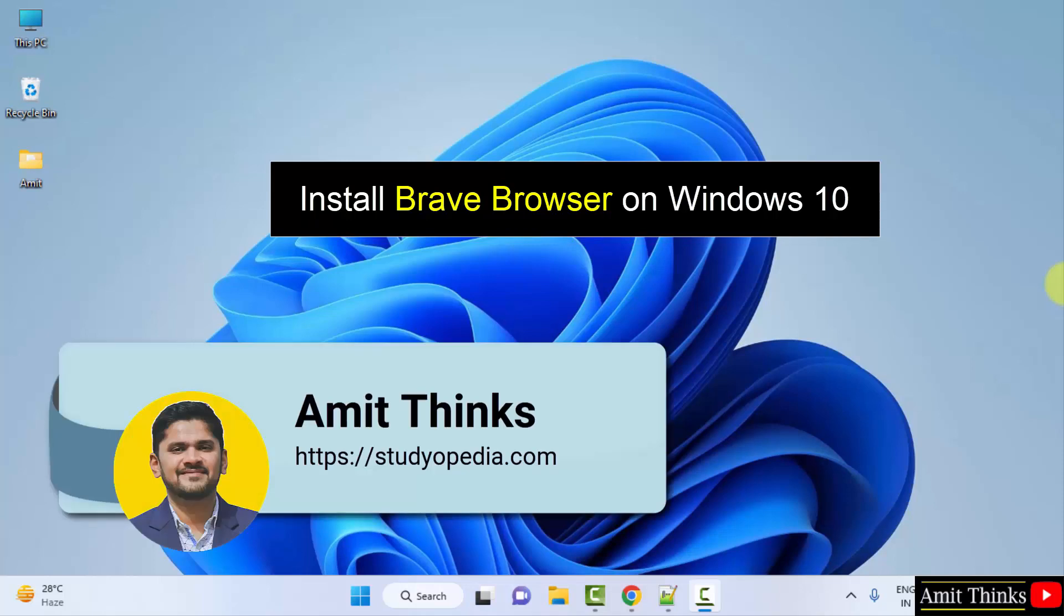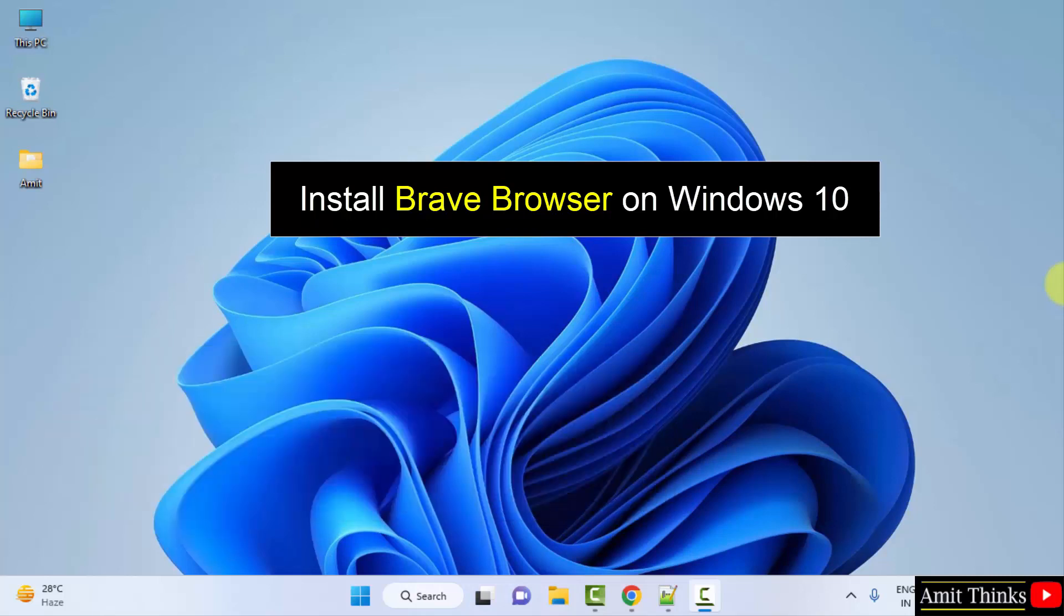Hello guys, welcome to AmitThings. In this video, we will learn how to download and install the Brave browser on Windows.